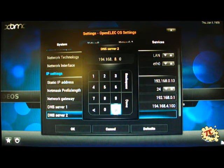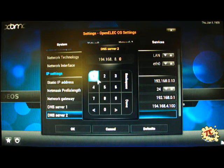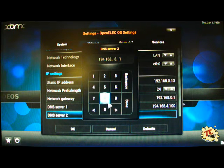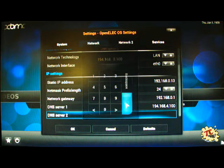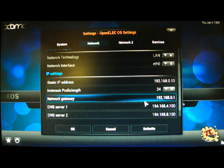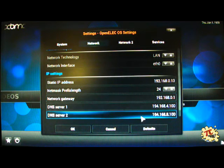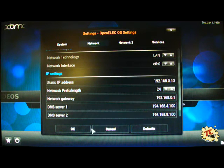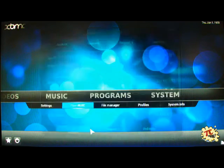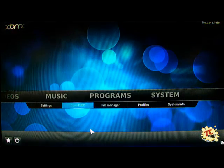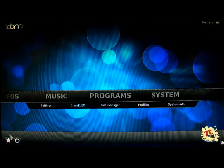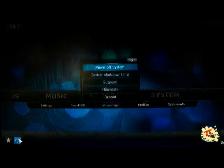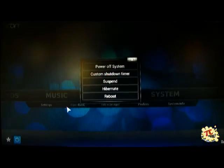194.168.4.100 and 194.168.8.100. That's all you need. And if you're lucky, well not lucky, what should happen now?